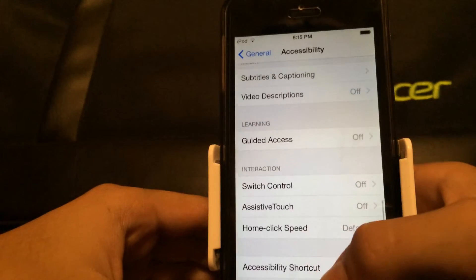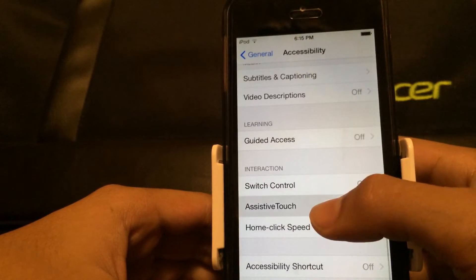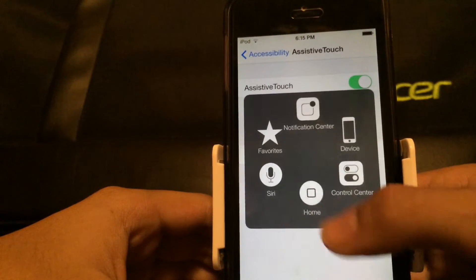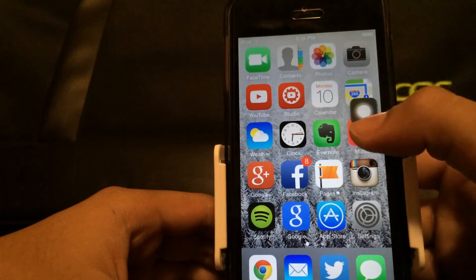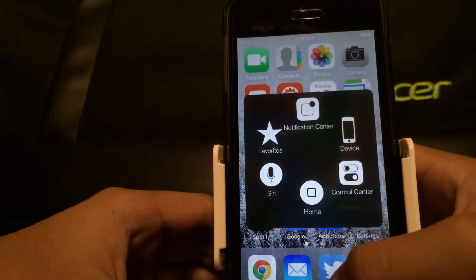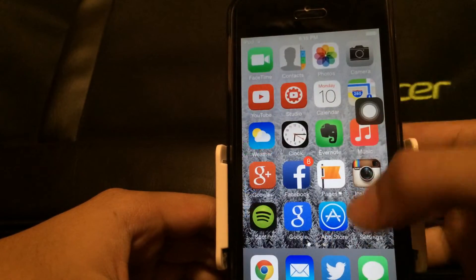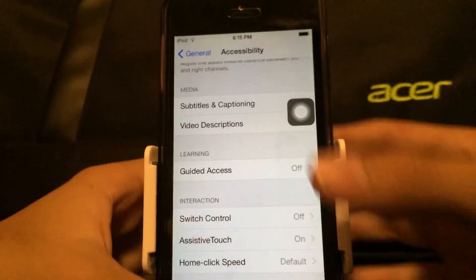It gives you a kind of darker color, which not everybody likes. If I turn that off and go to Accessibility, then Accessibility Shortcuts — not Assistive Touch — turn that on. When you do that, it has a little lag.